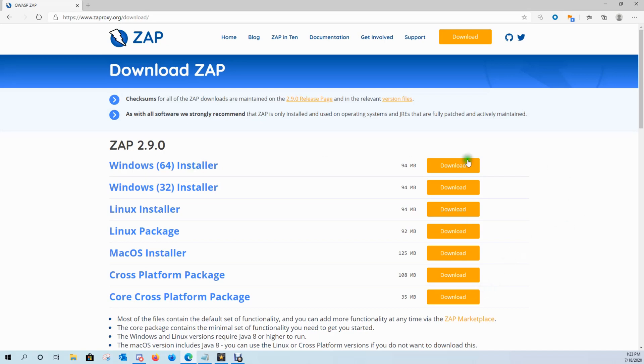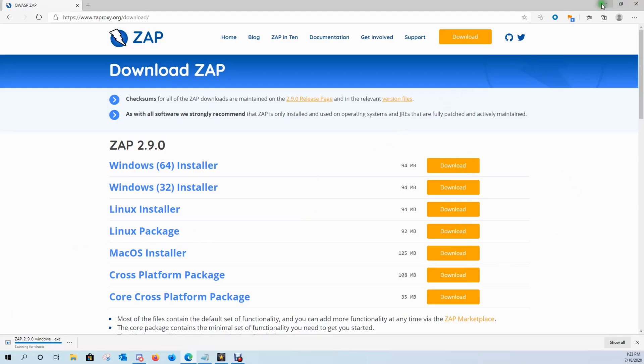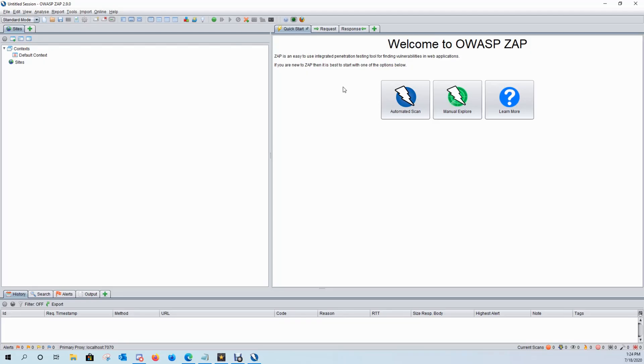Go ahead and click download now and whatever operating system you're on—Windows, Linux, Mac—go ahead and download that installer. So I'm on Windows, so I'm going to download the Windows installer. Go through the installation. Once you do that, you'll have your icon here. Go ahead and open it.